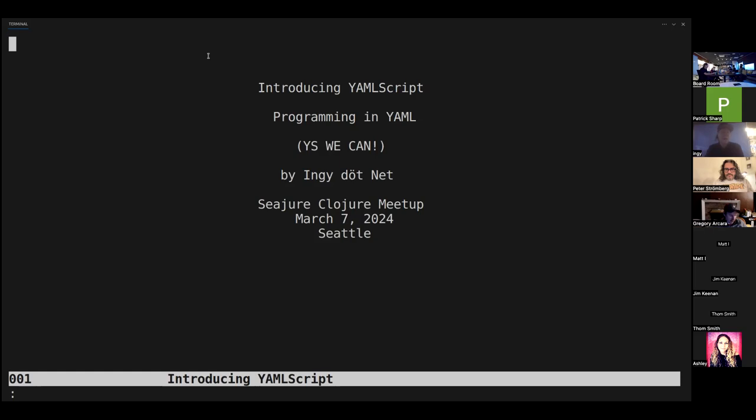My name is Ingy.net, and tonight I'm going to introduce you guys to YAMLScript — programming in YAML.